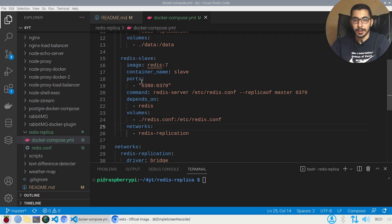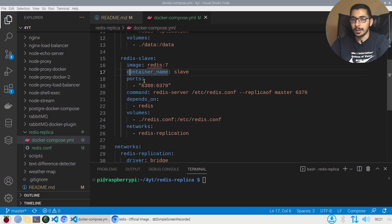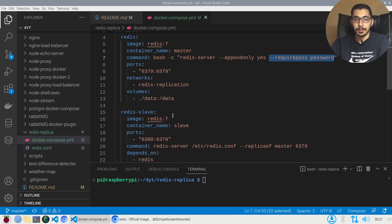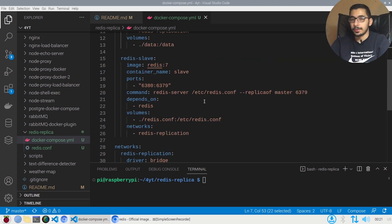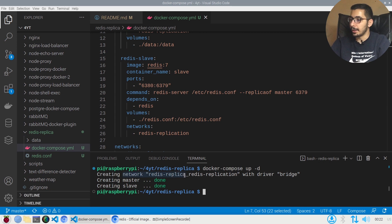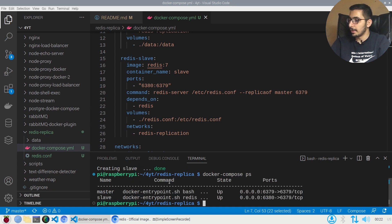Note that I haven't mapped any data volumes for the slave instance, so its data won't be persisted. I also haven't set up authentication on the slave — this is just for testing purposes, and you can adjust options for your own use case. Now switching to the terminal, I'll run docker compose up -d, which creates the network and both instances. Running docker compose ps shows both are up and listening on their defined ports.